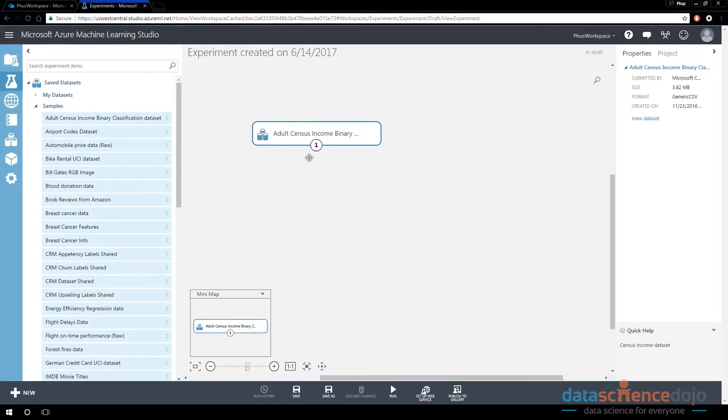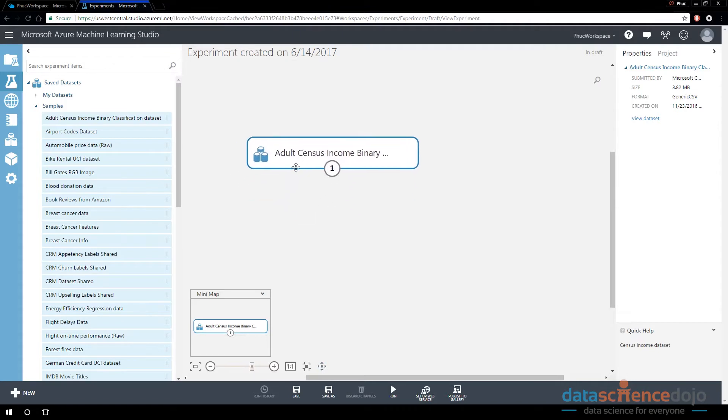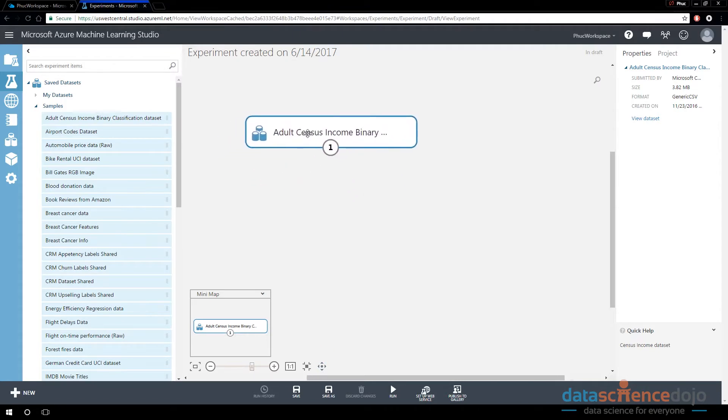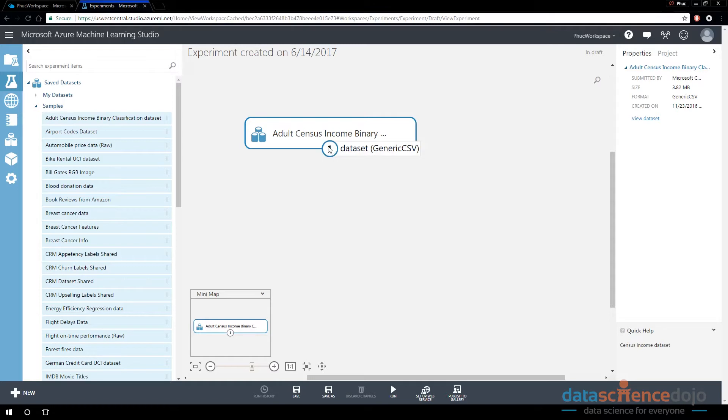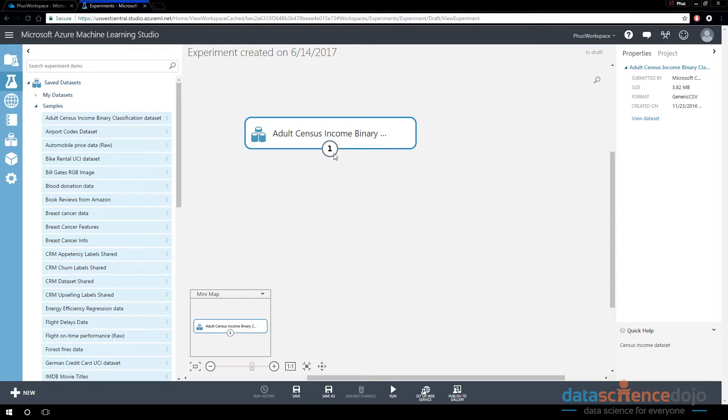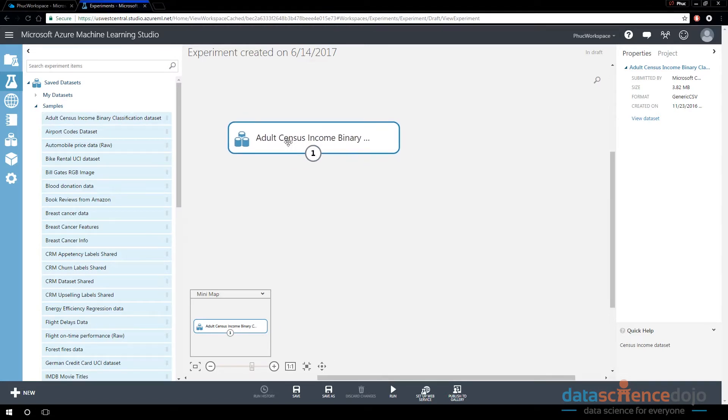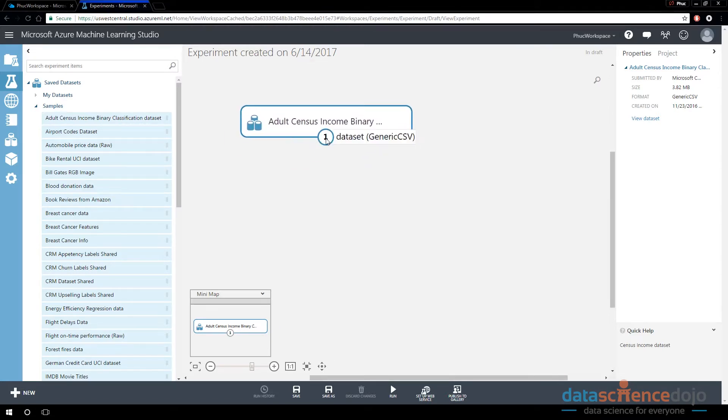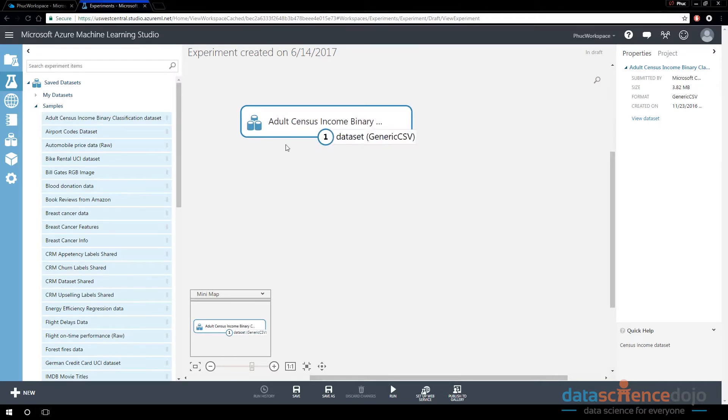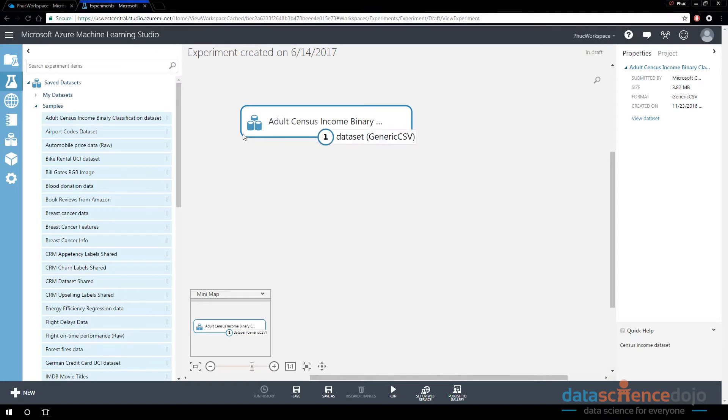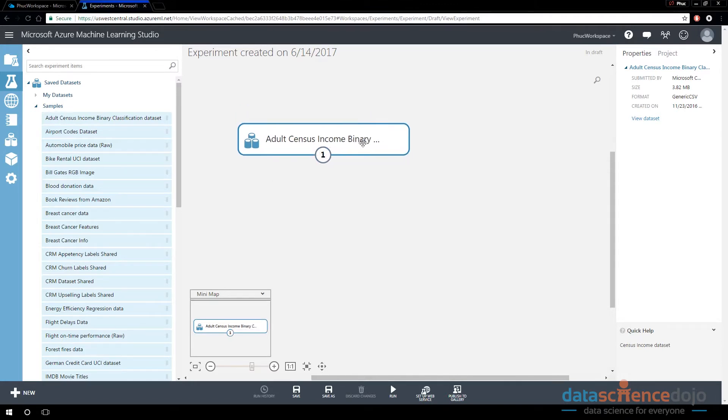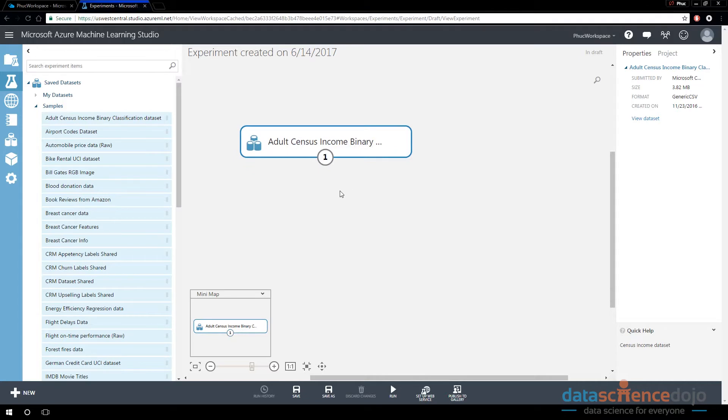Notice that this object is representing the entirety of the data set. And notice that it has a node on the bottom here. If I hover over it, it says data set. The idea is the data that is inside of this is coming out of this node right here, so this bottom node. Nodes on the bottom of the modules always represent the thing that's coming out of the module.